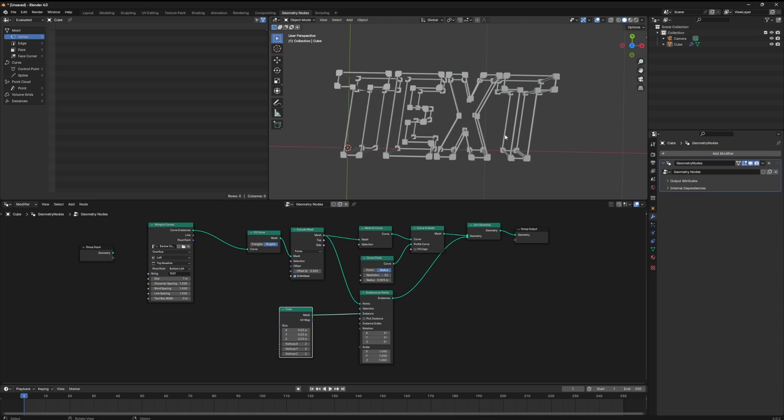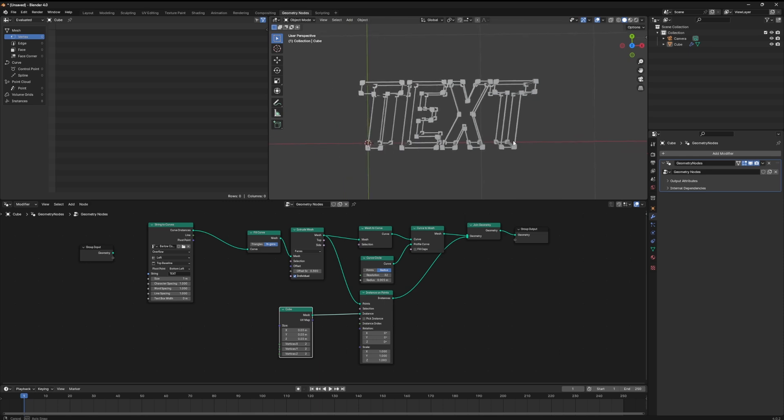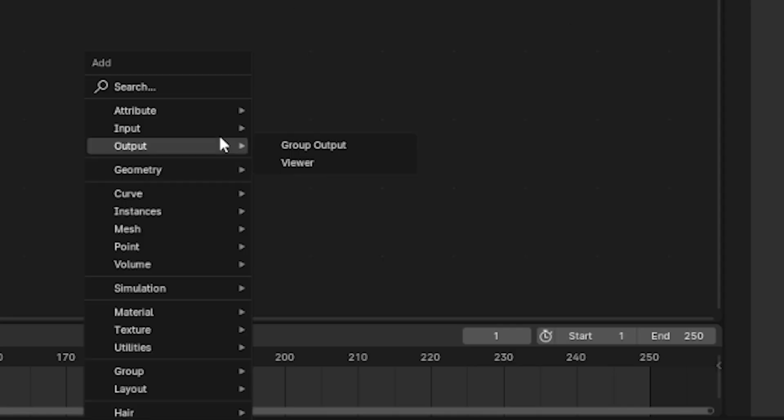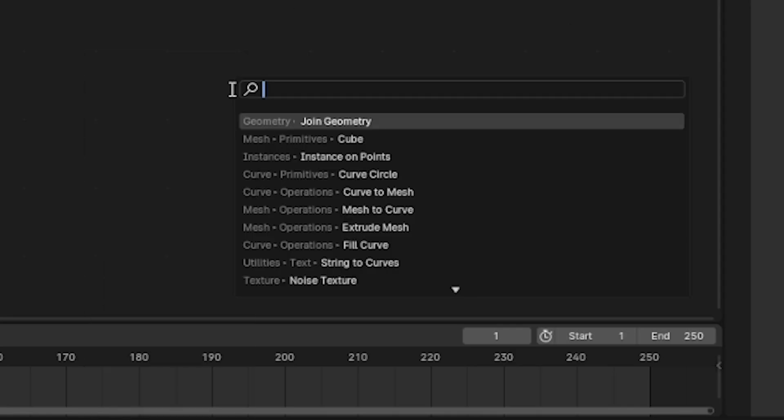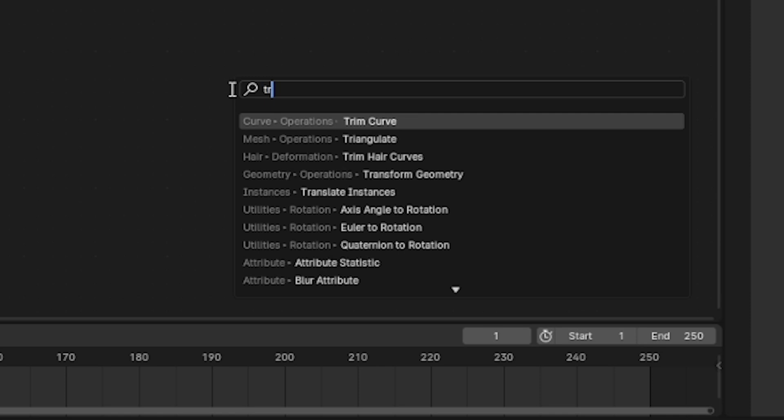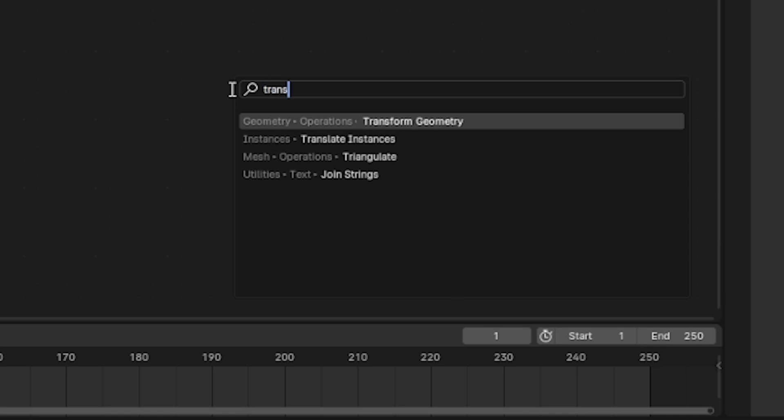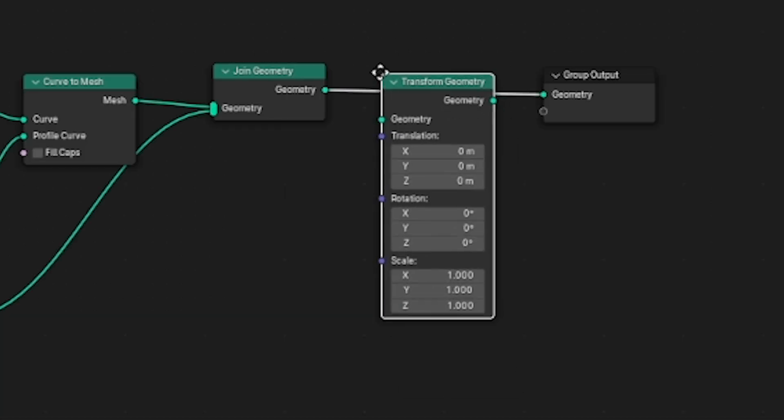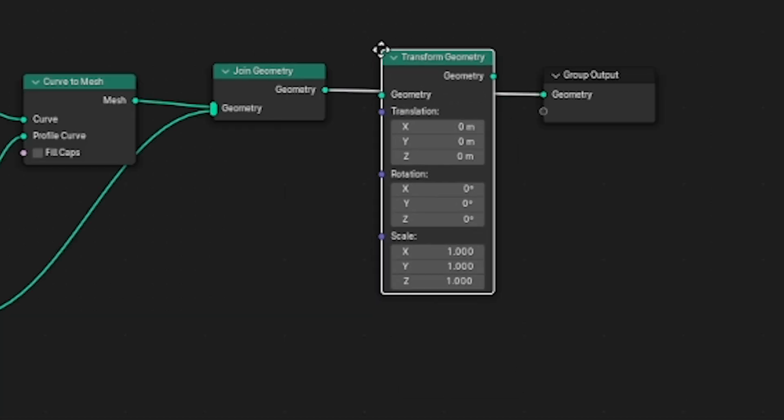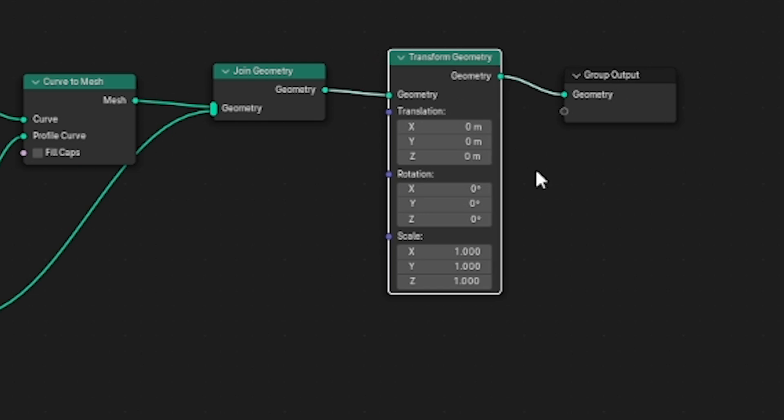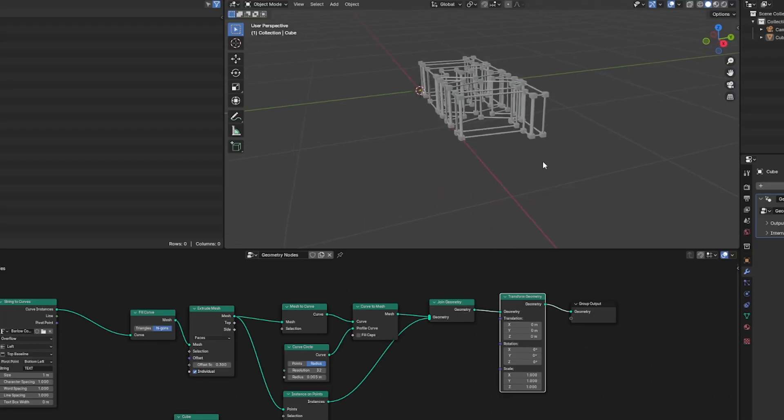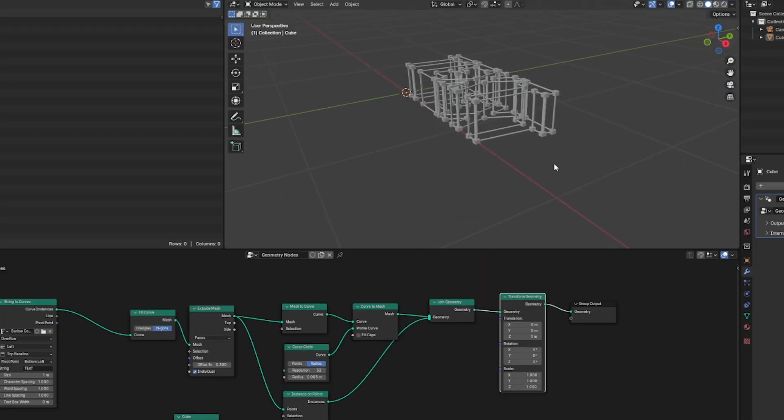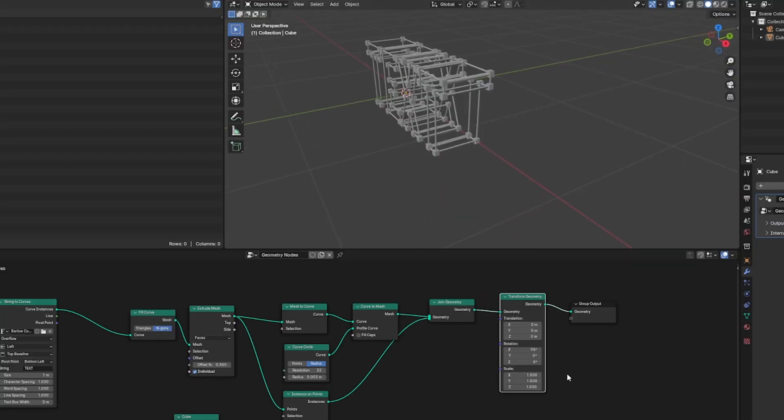But we are missing two nodes. First off we can't control this text and its transform. We can't scale it or rotate it. The way we gain access to this is by hitting shift A and grabbing a transform geometry node and placing it between our join geometry and our group output geometry node. If we want we can actually rotate this 90 degrees on the x axis.